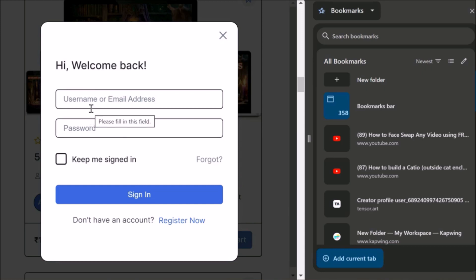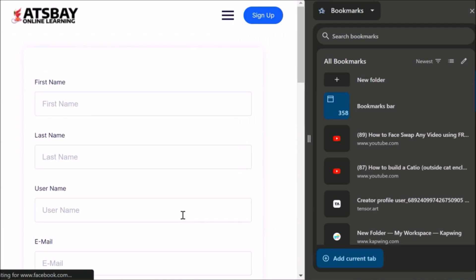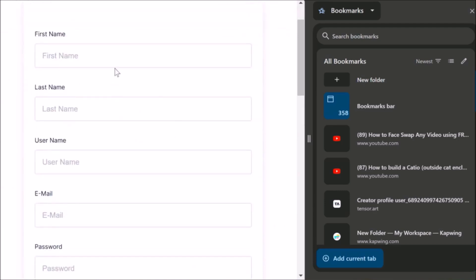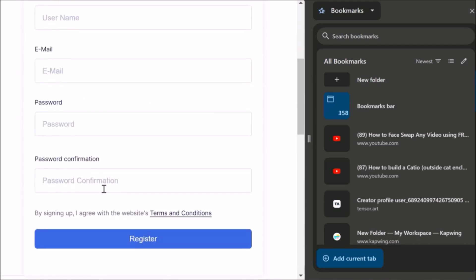If you have not registered previously, I'm opening this in the view of a person who has not registered. How do you register? You click here — you see this Register Now button. When you click here, this window will open. You will enter your first name, last name, username, email, and password. Then one more time you have to enter your password.